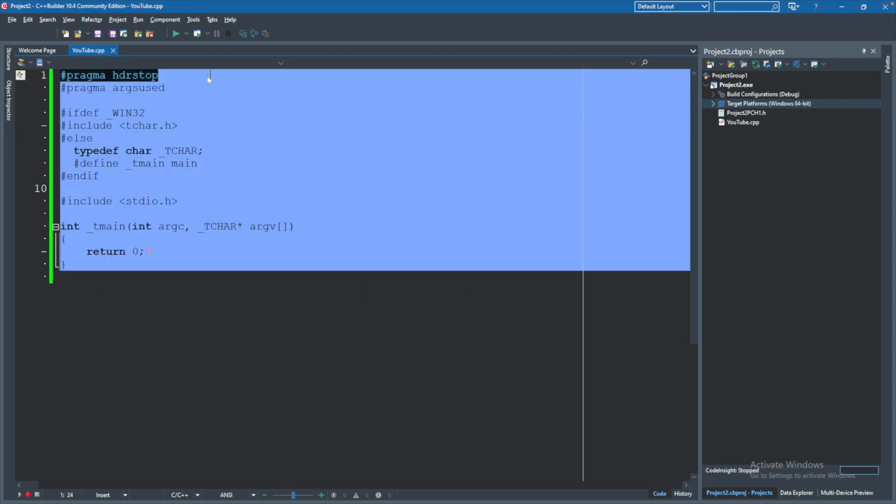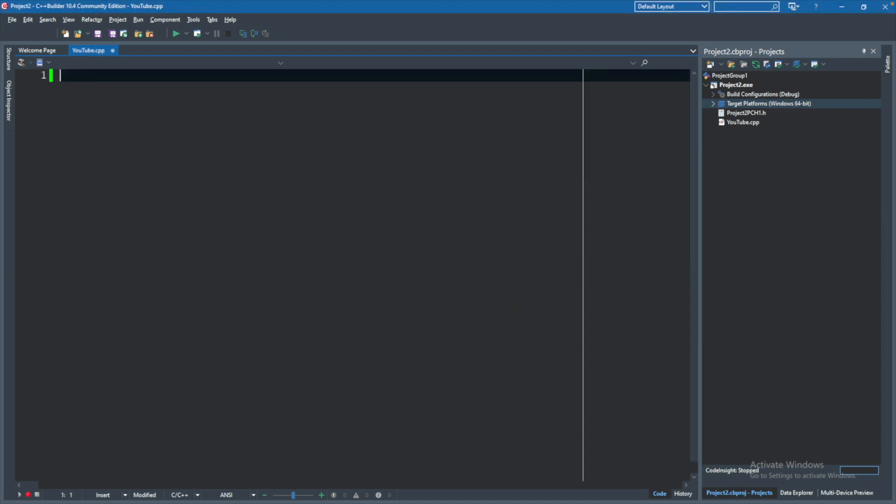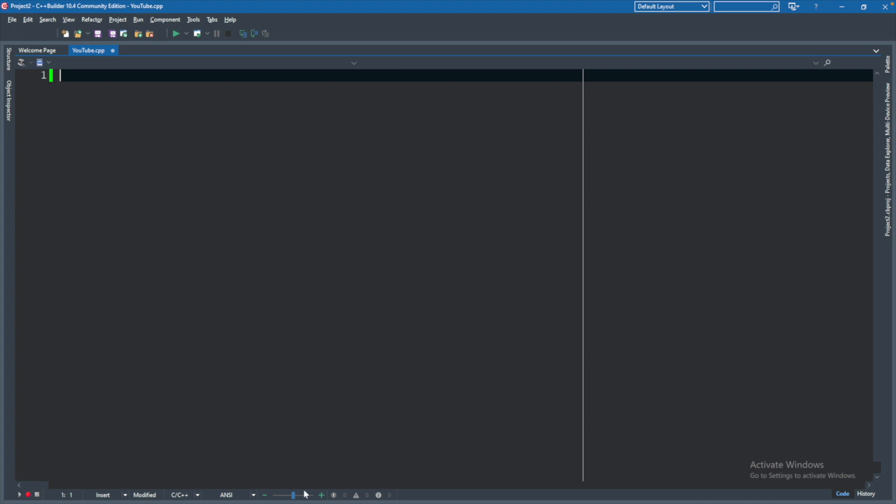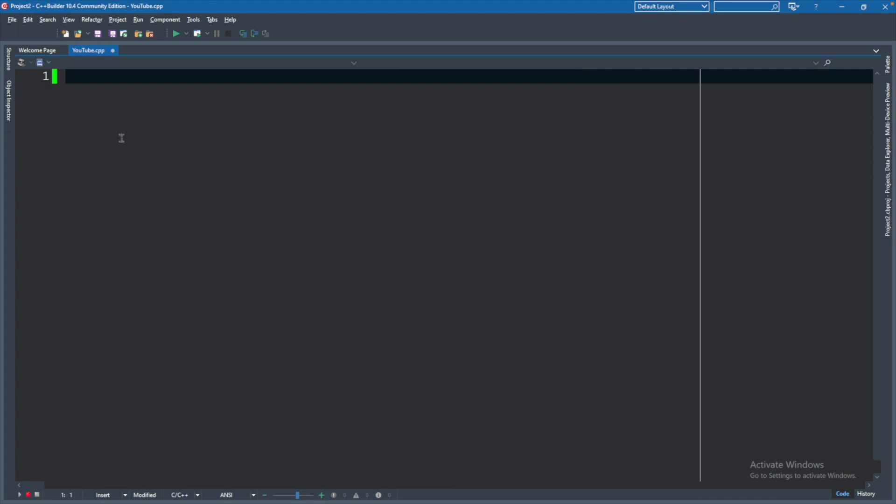Now to get started, I'm actually just going to delete everything, and we are going to write this from scratch. A couple of other things. You can hide the projects, and you can zoom in right here to make the text a little bit bigger.